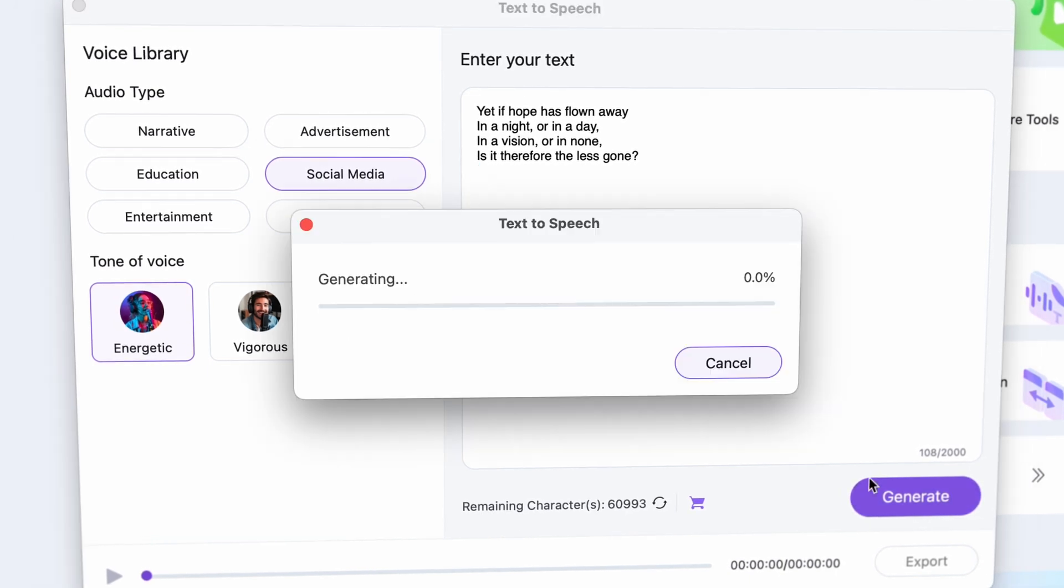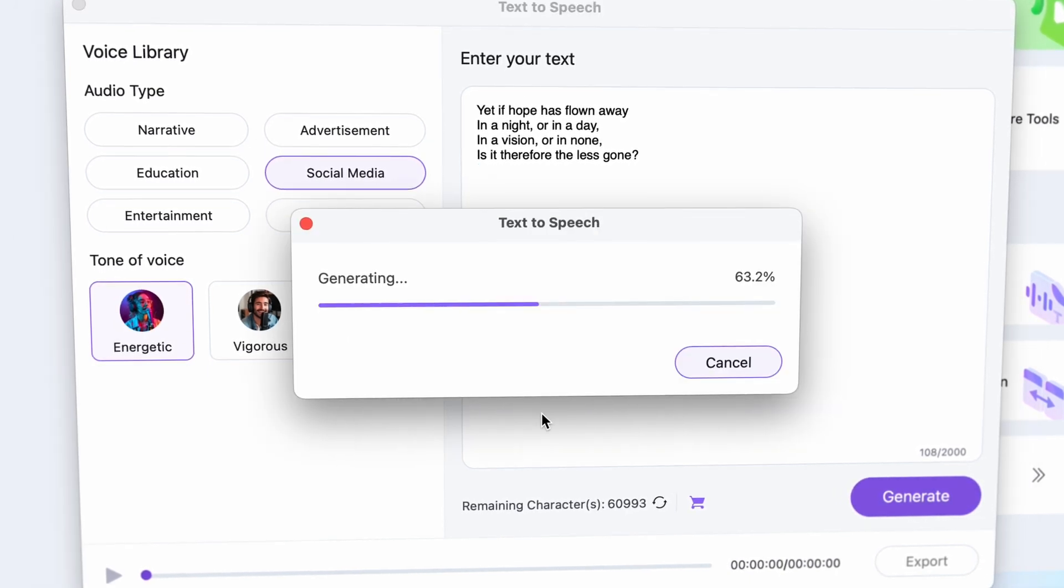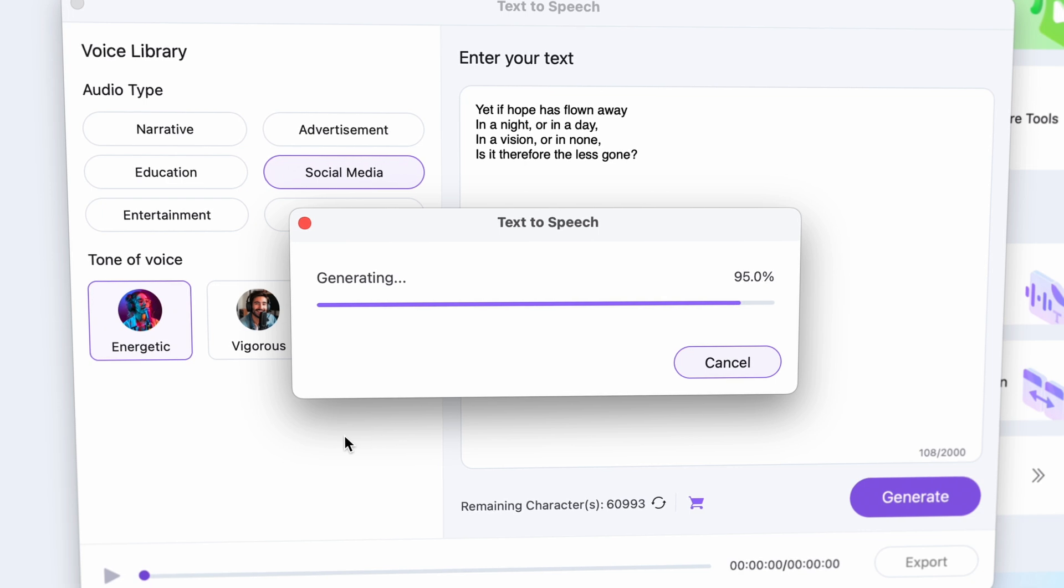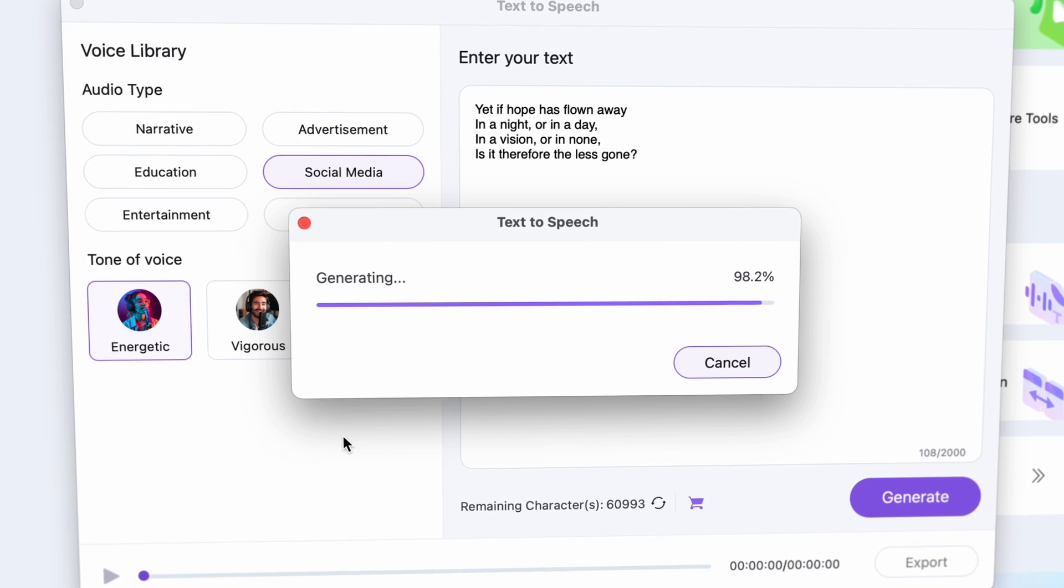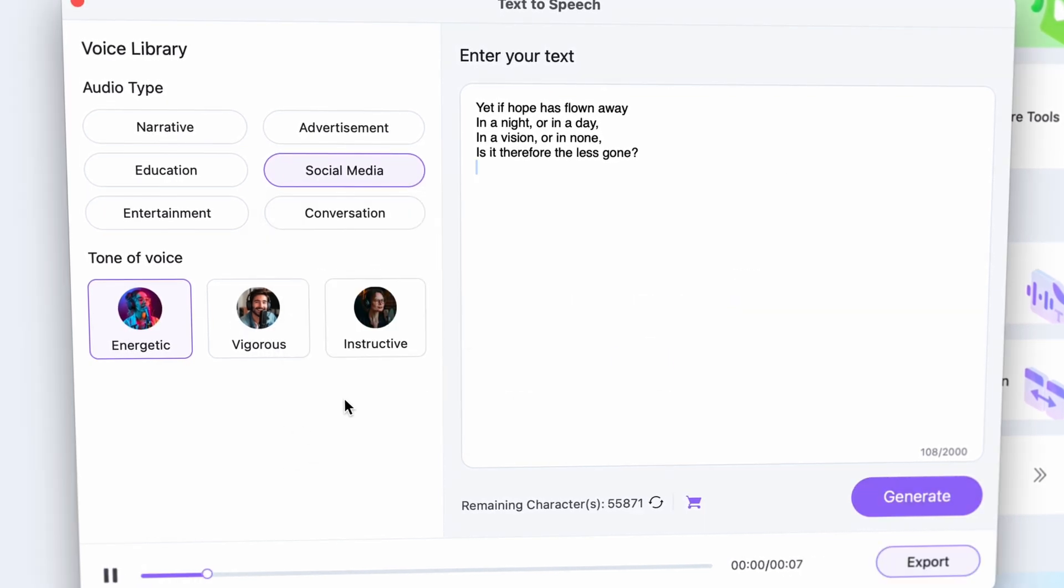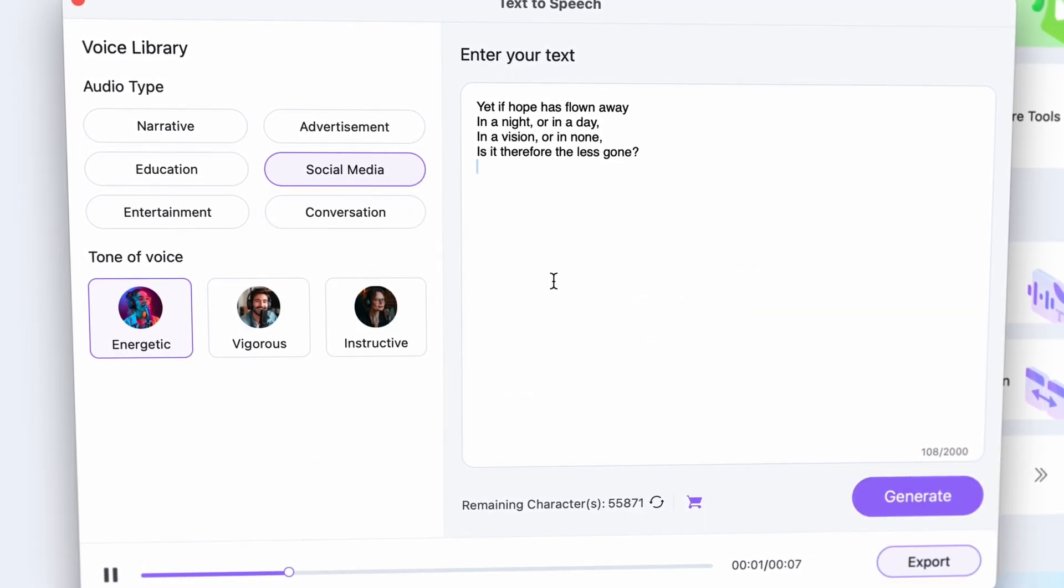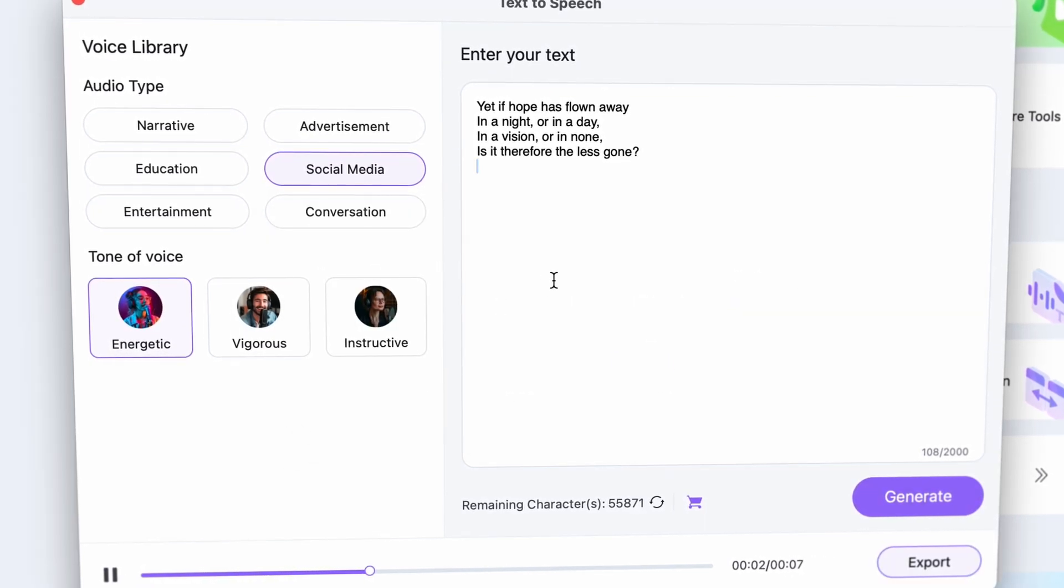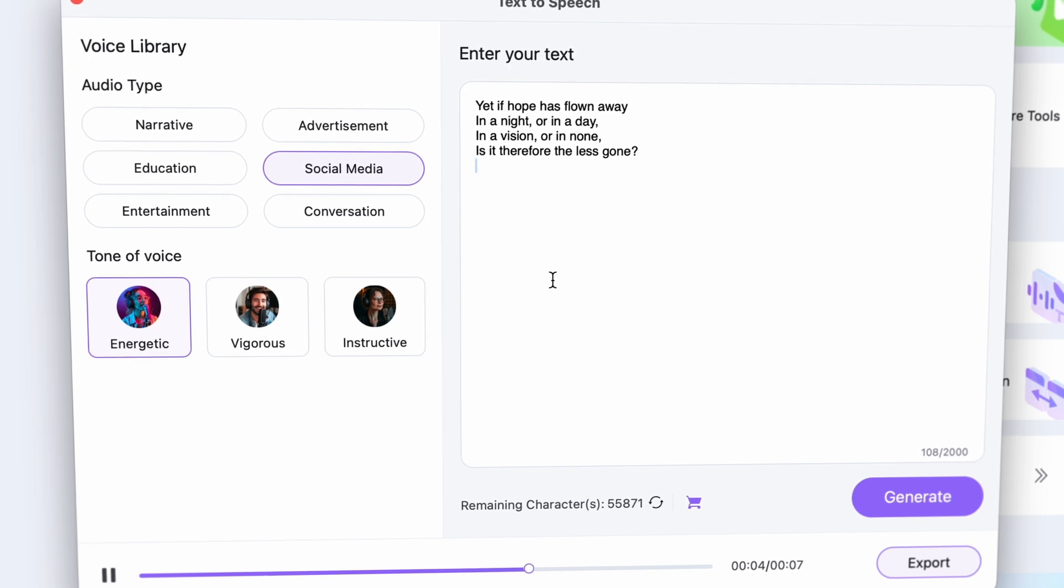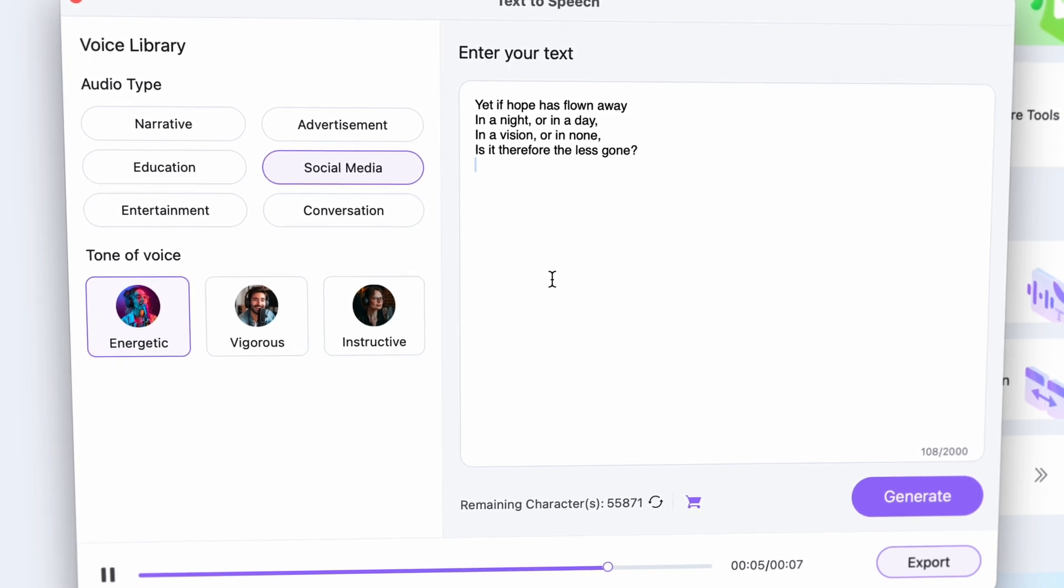Simply click on generate, and after it processes it, you can listen to the generated audio before exporting it. Yet if hope has flown away in a night or in a day, in a vision or in none, is it therefore the less gone?